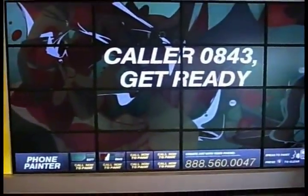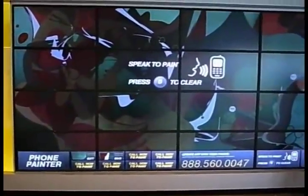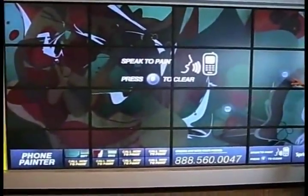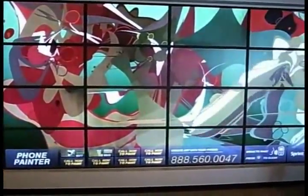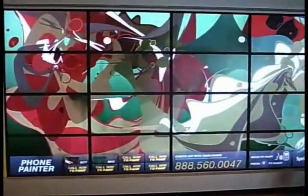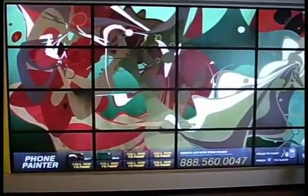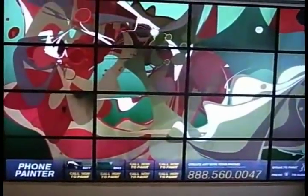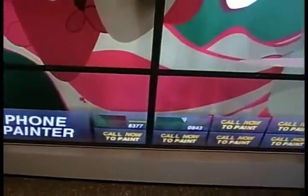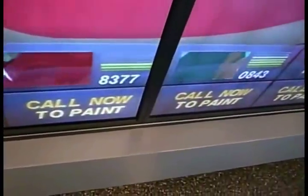Welcome to phone painting. My name is Takashi.